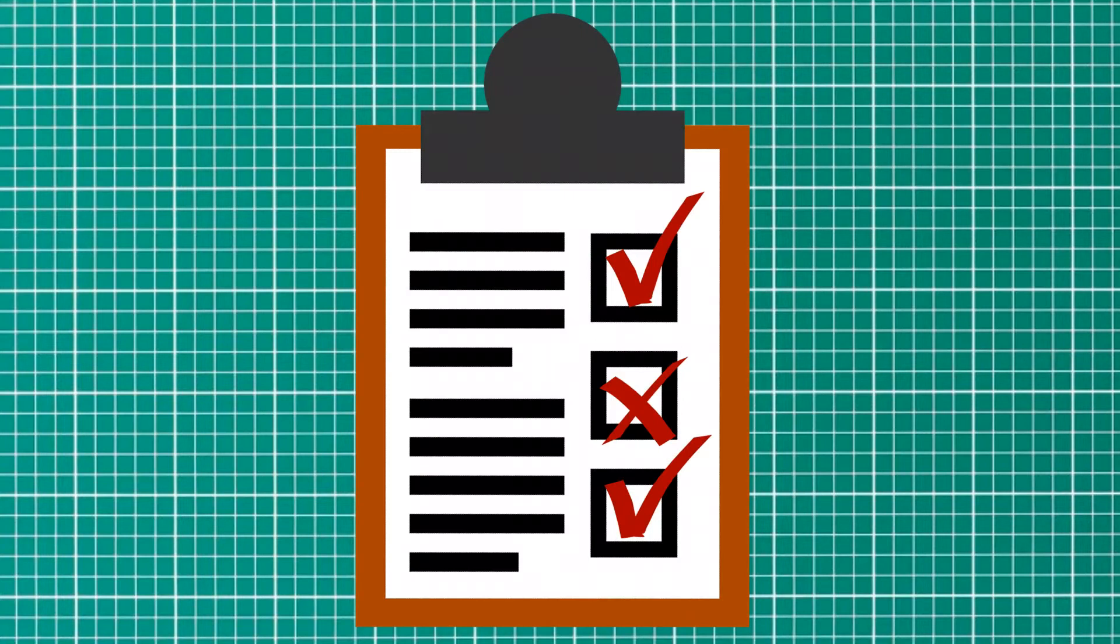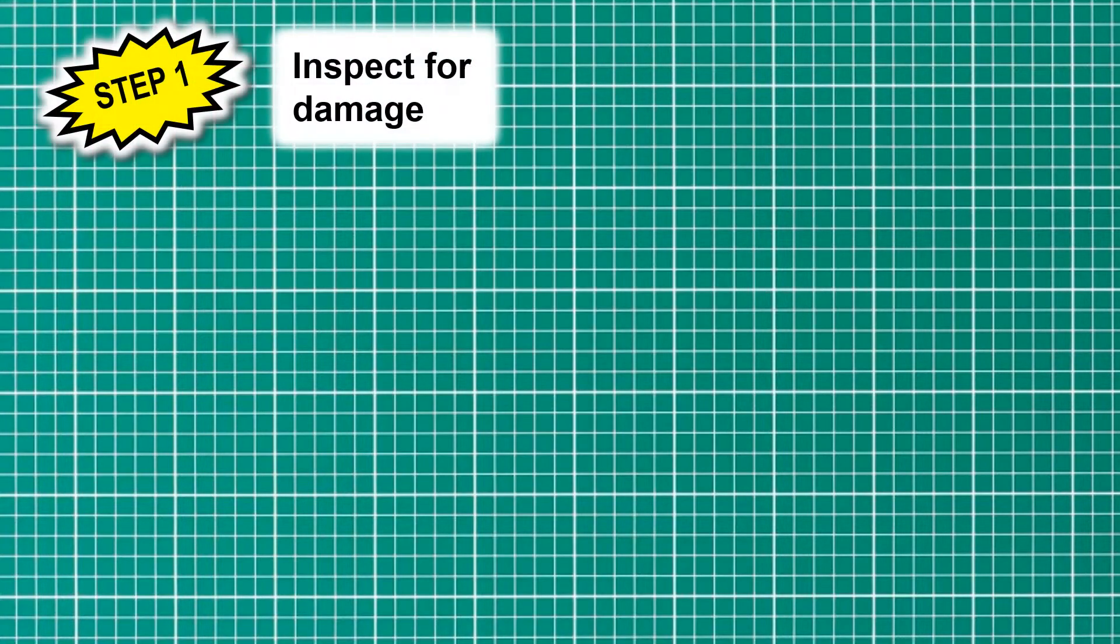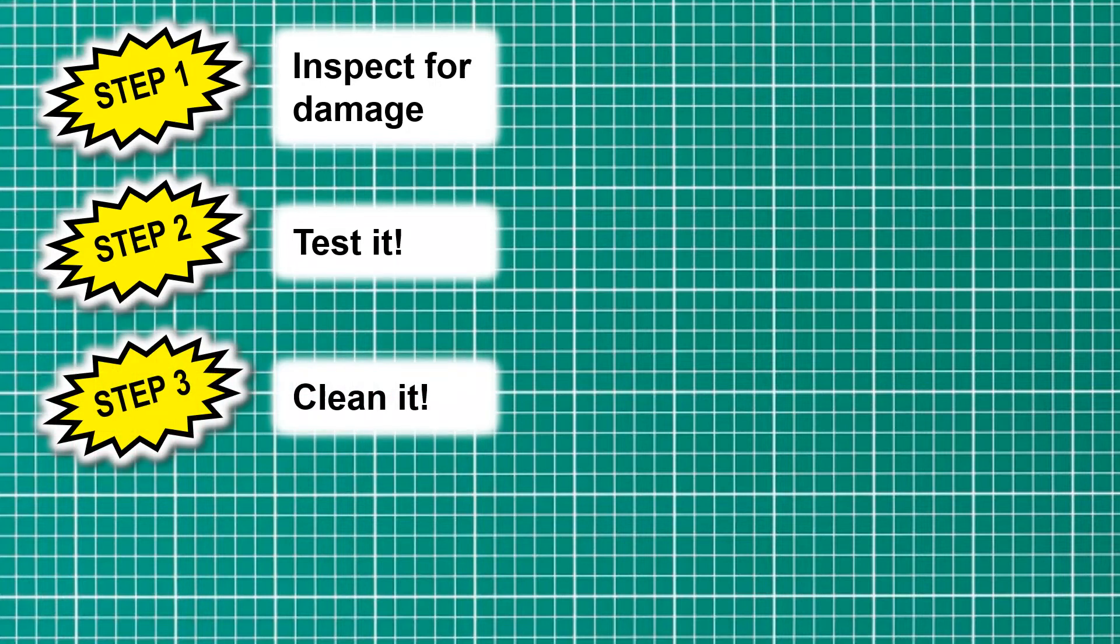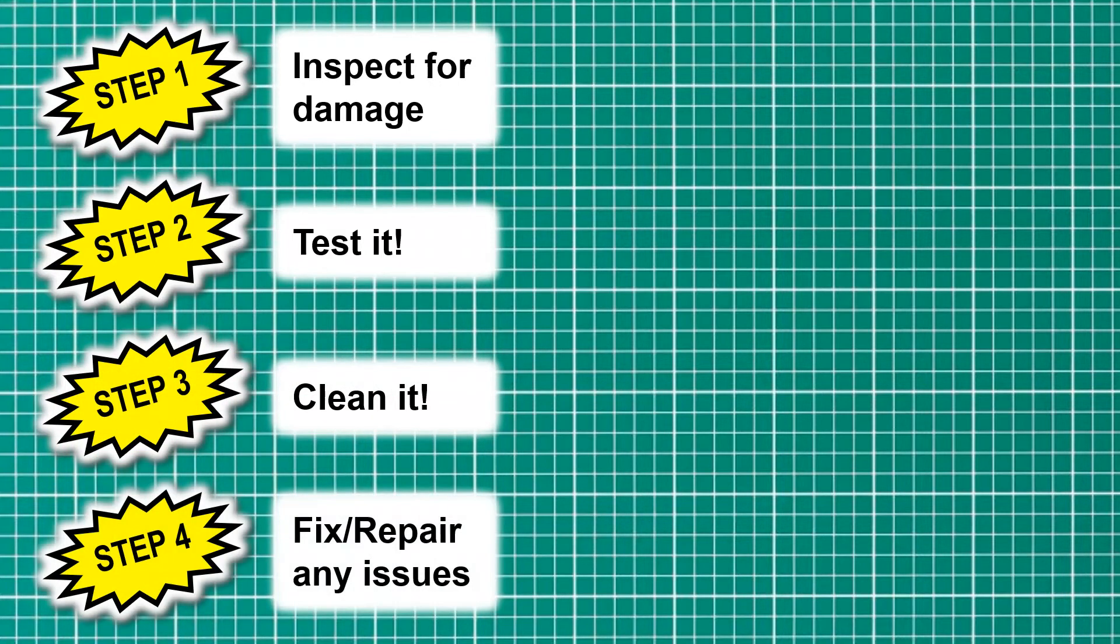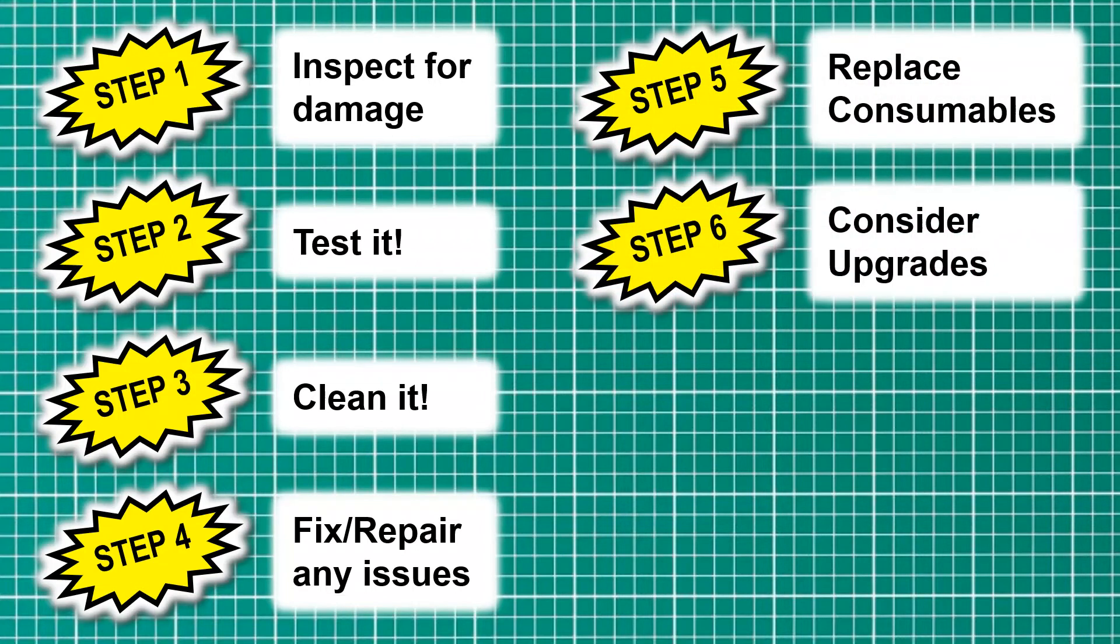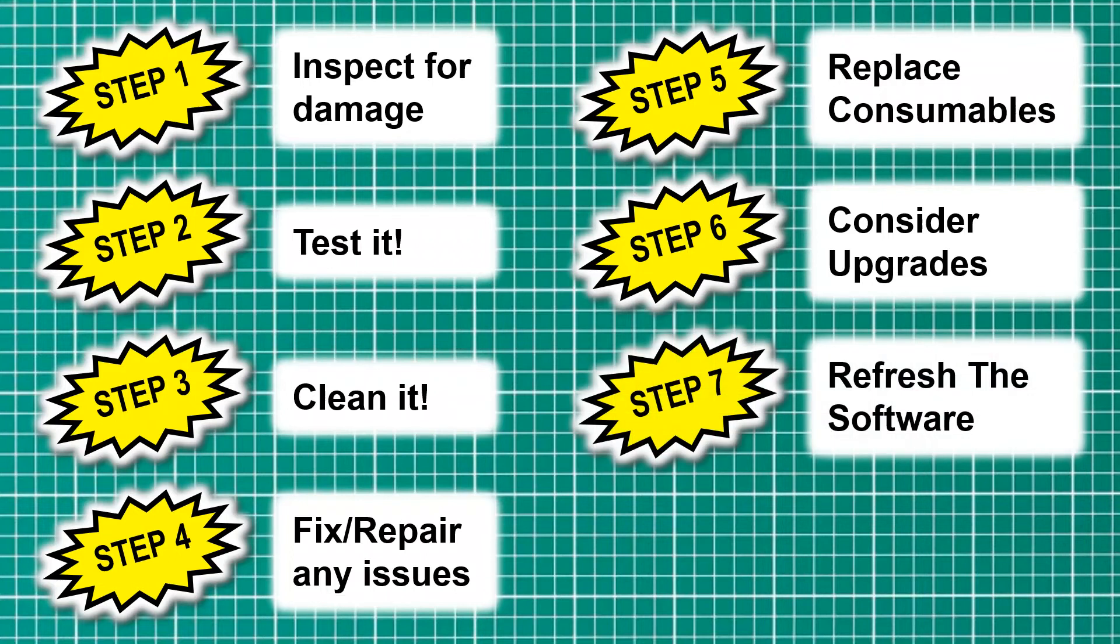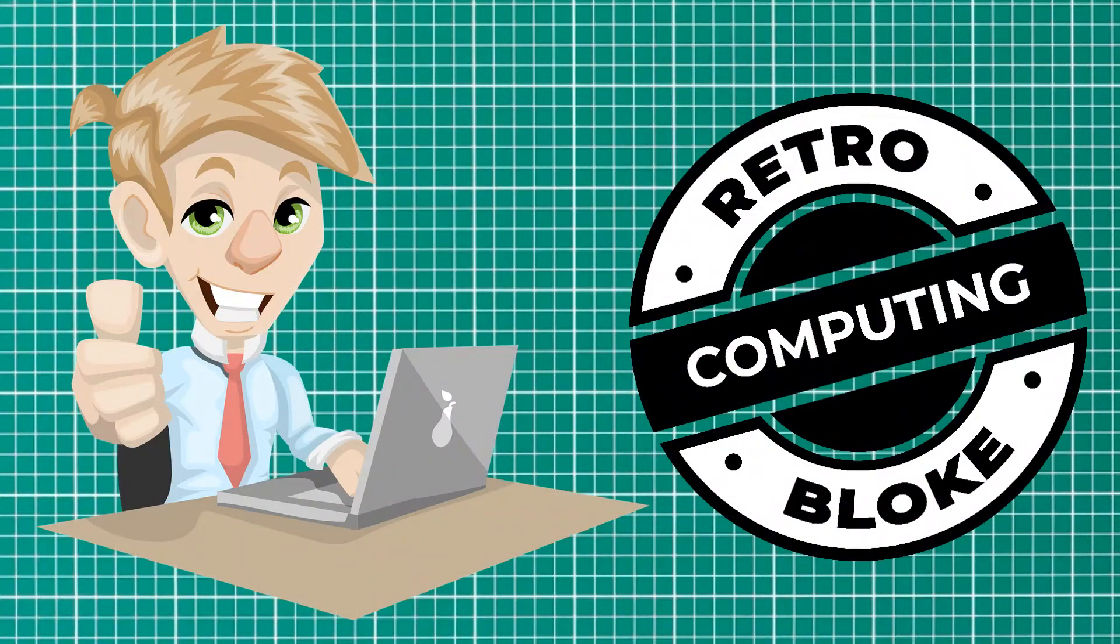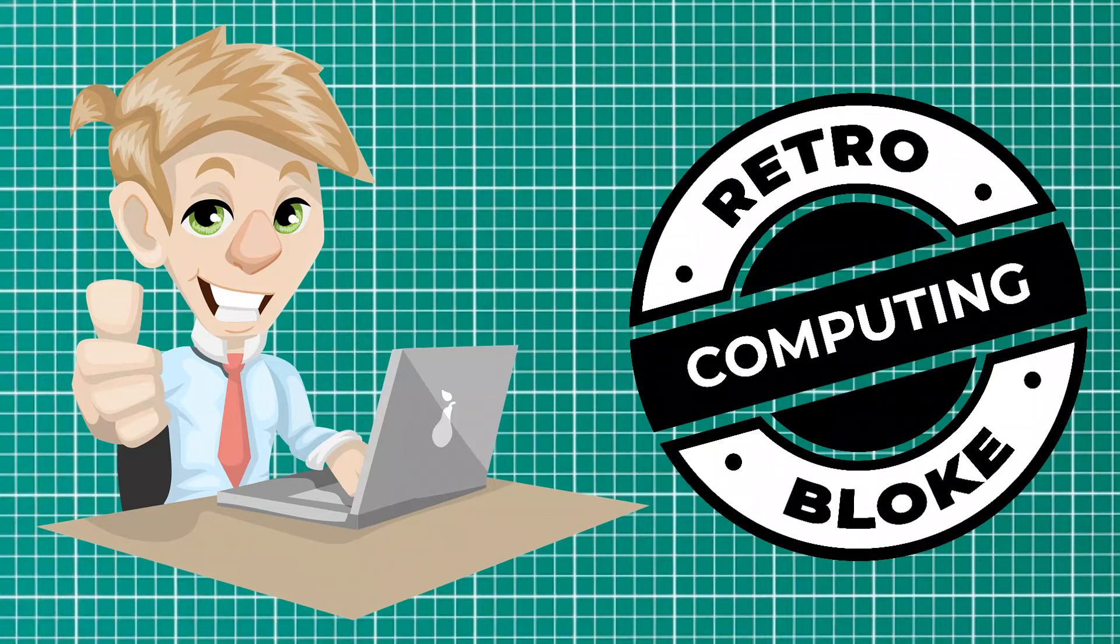We've completed all eight steps. And just to remind you what those were: number one was inspect for damage, number two was test it, then we cleaned it, we fixed the screen, then we replaced the CMOS battery, we upgraded the RAM and the hard drive, we refreshed the software, and then we did a final clean. And that is how you do a professional refurbishment of a laptop.